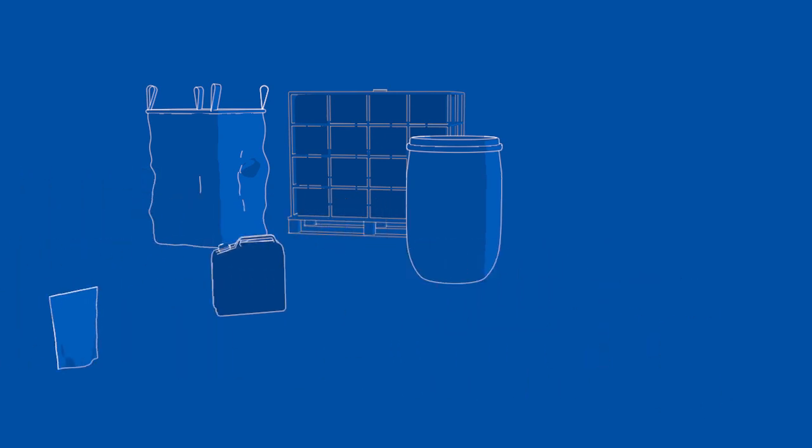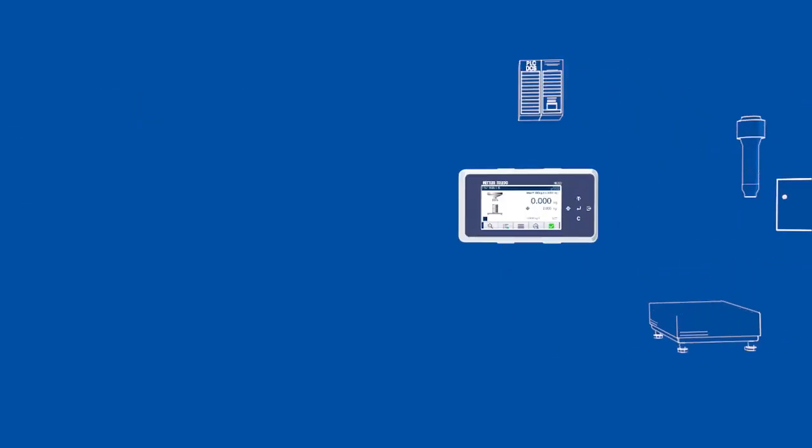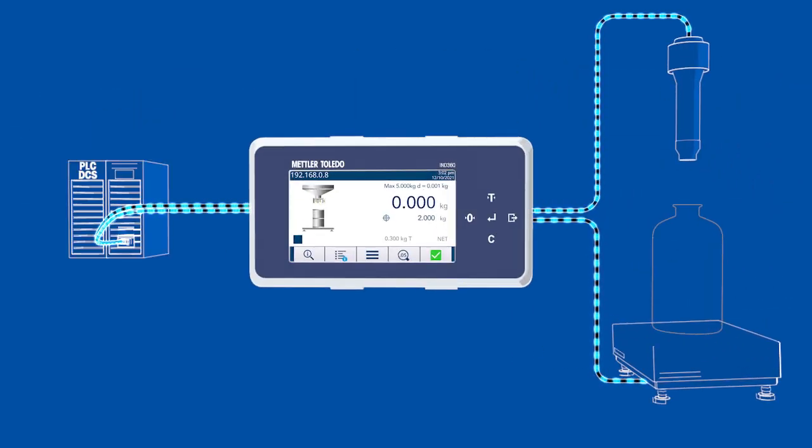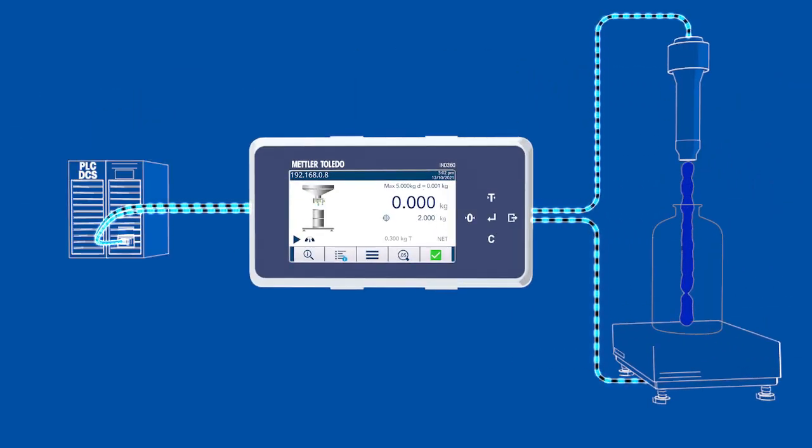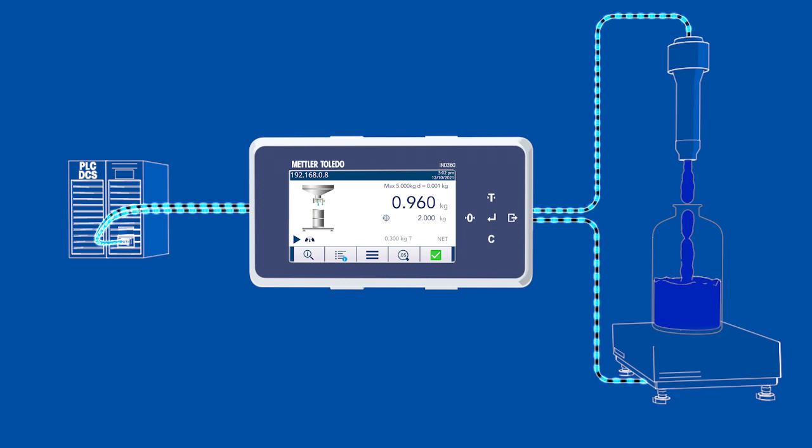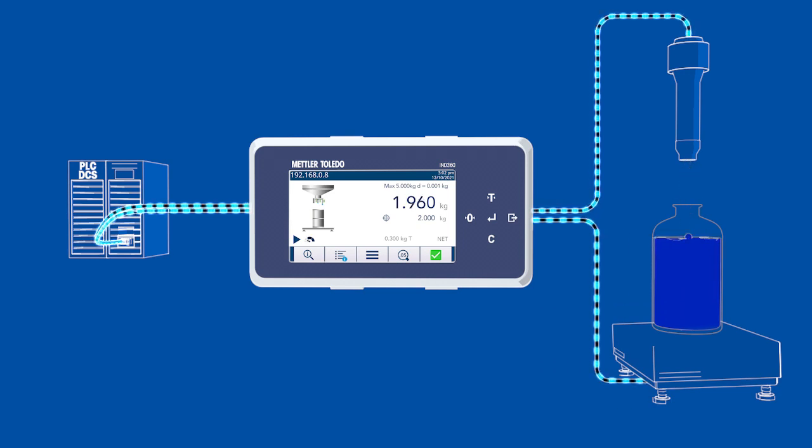Offloading the filling process to an advanced weight controller reduces cost and complexity by delivering consistent fills even with an entry-level PLC.